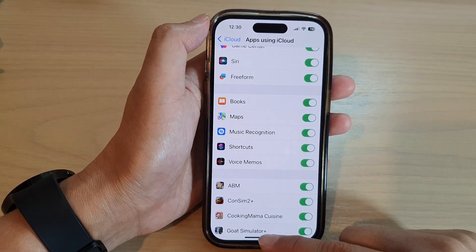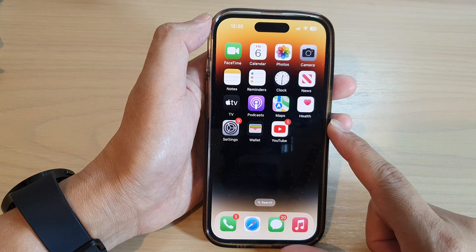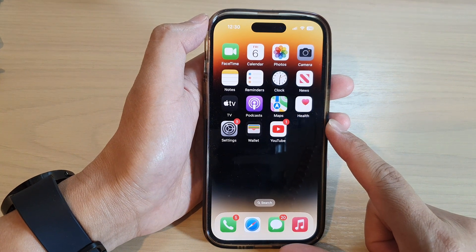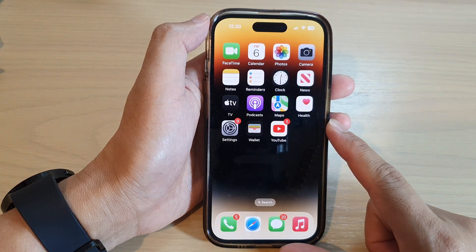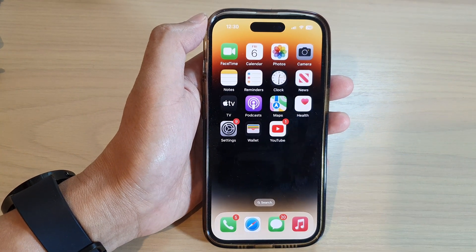Finally, you can swipe up to go back to the home screen. Thank you for watching this video — please subscribe to my channel for more videos.